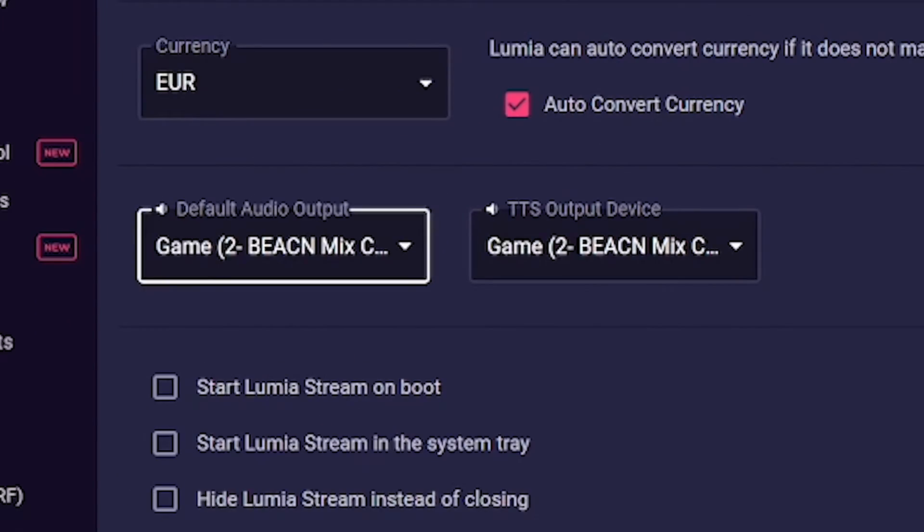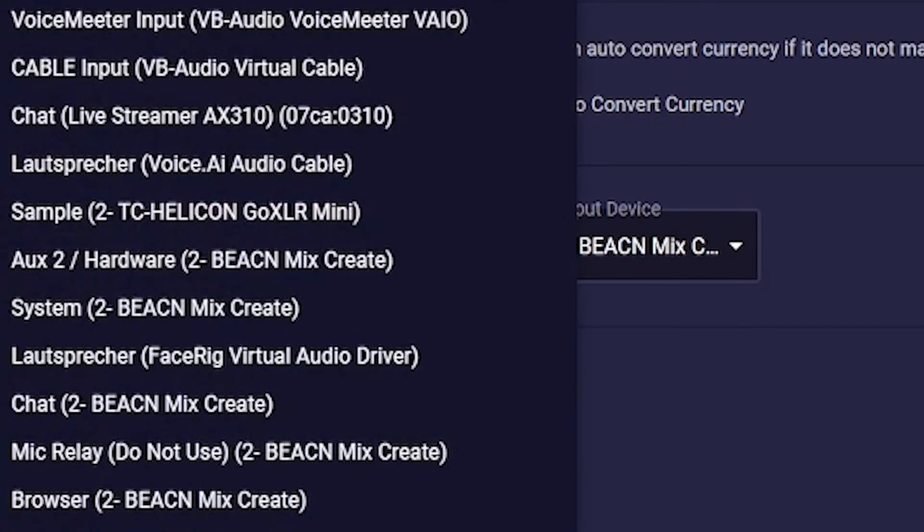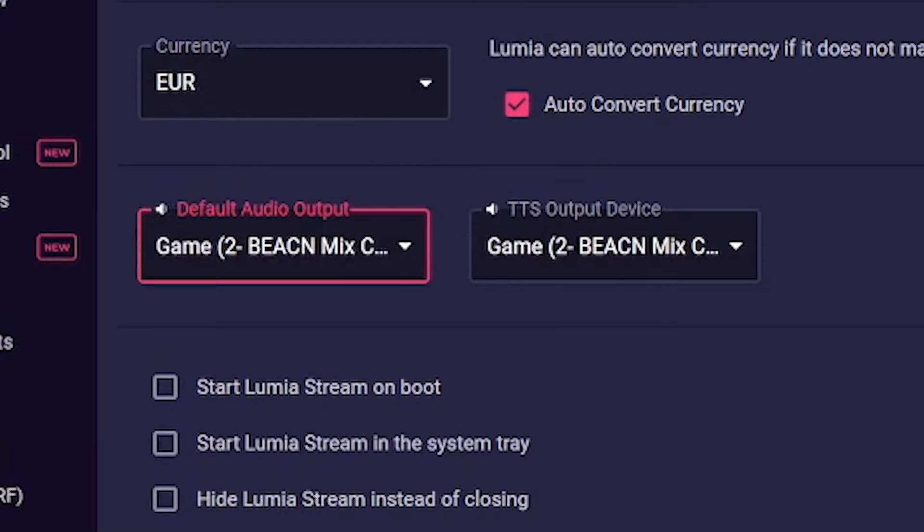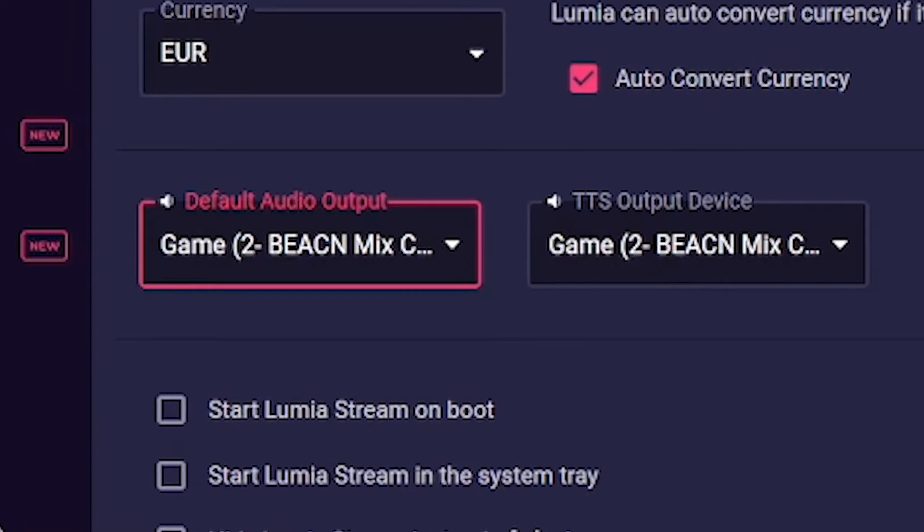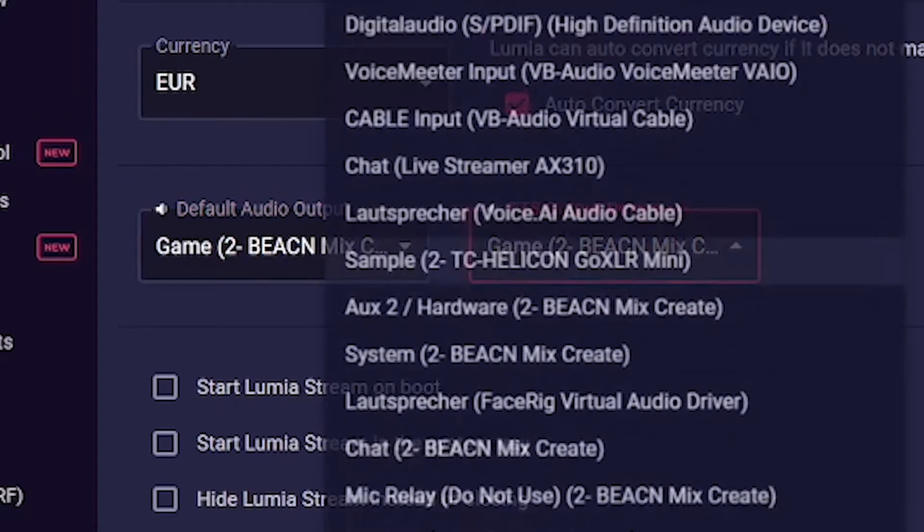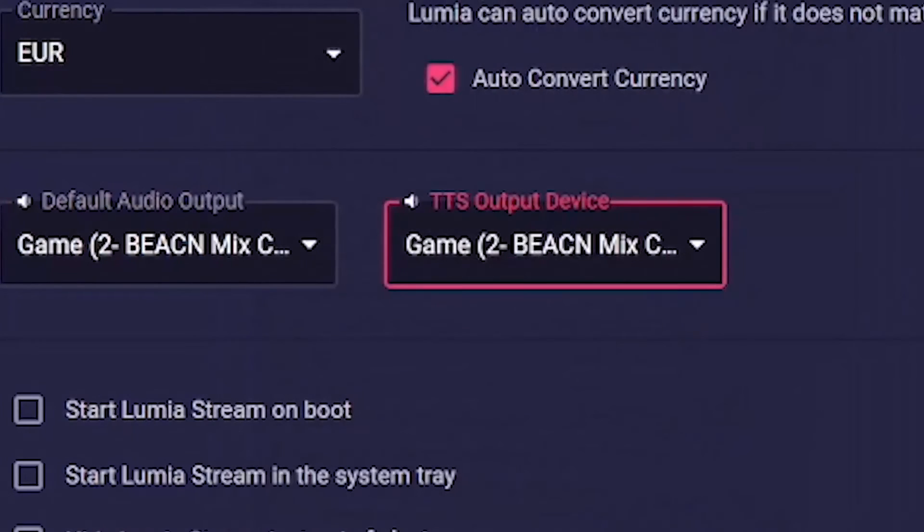Below that we set the audio devices that Lumiere Stream should use. The first option, default audio input, concerns normal audio files and the custom voices like Brian, Ivy, or Hans. The second option is to select on which device the Microsoft TTS voices should be played.